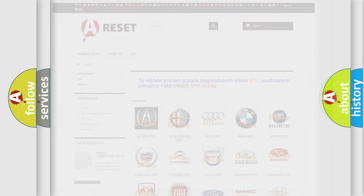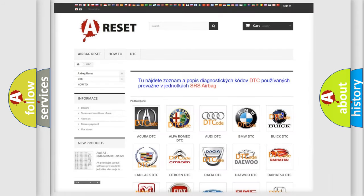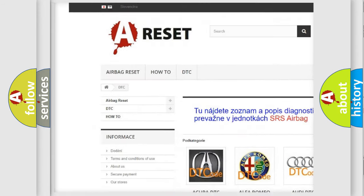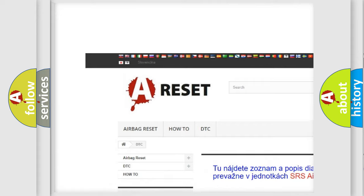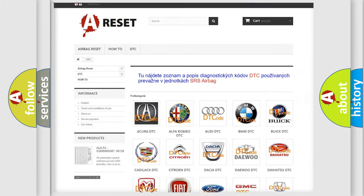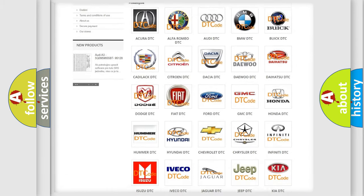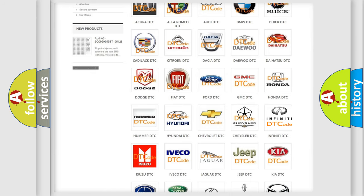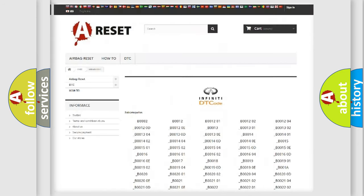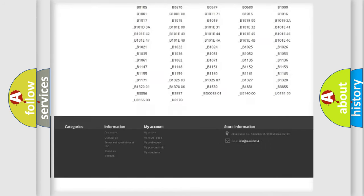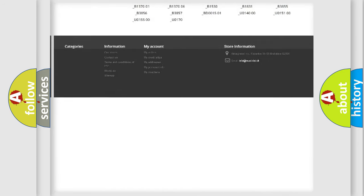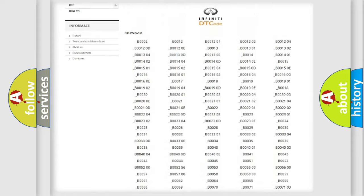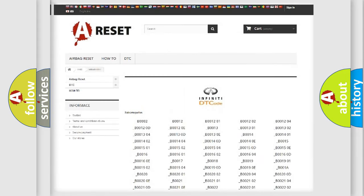Our website airbagreset.sk produces useful videos for you. You do not have to go through the OBD2 protocol anymore to know how to troubleshoot any car breakdown. You will find all the diagnostic codes that can be diagnosed in Infiniti vehicles.